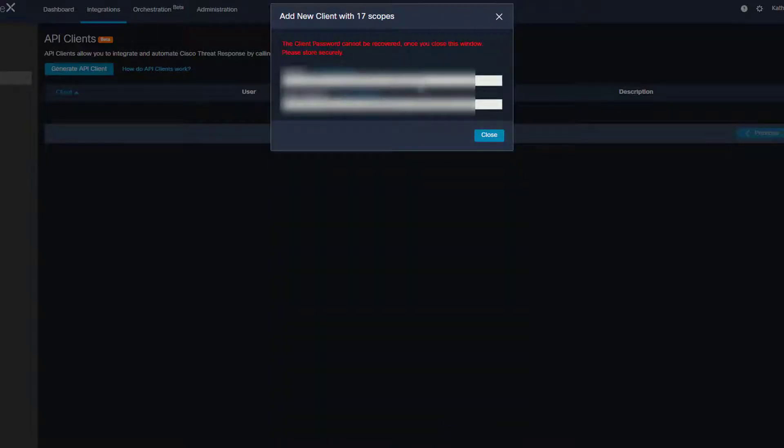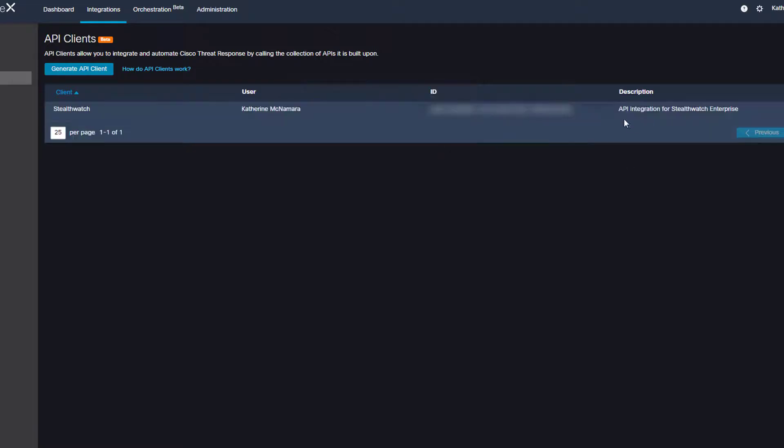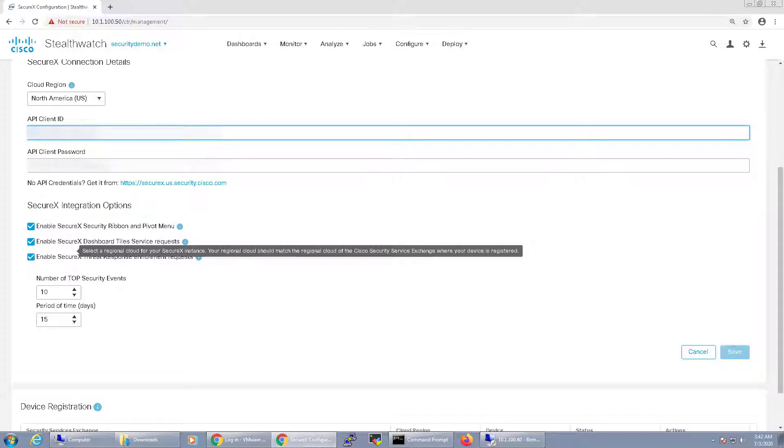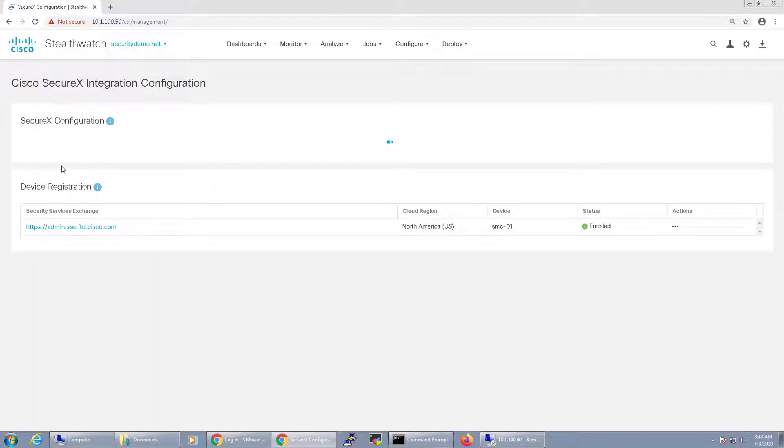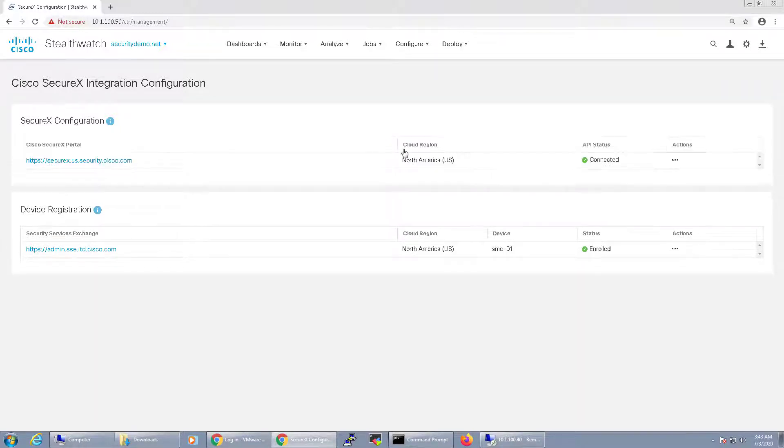After clicking the Add New Client button, I'll copy the client ID and the password and swing back to my StealthWatch Management Console. I'll paste both in here and click Save. At this point, it should show that it's connected to SecureX.